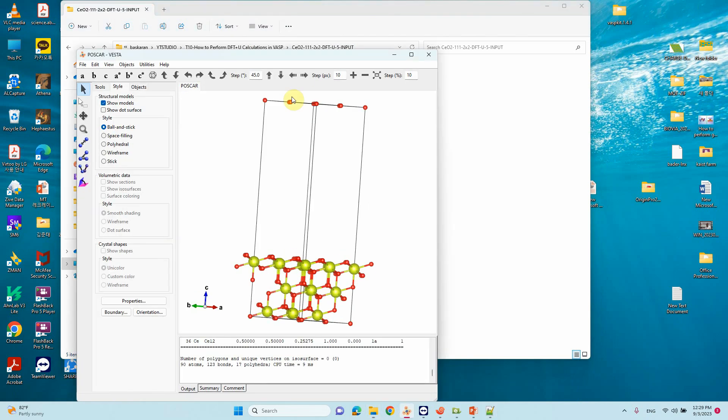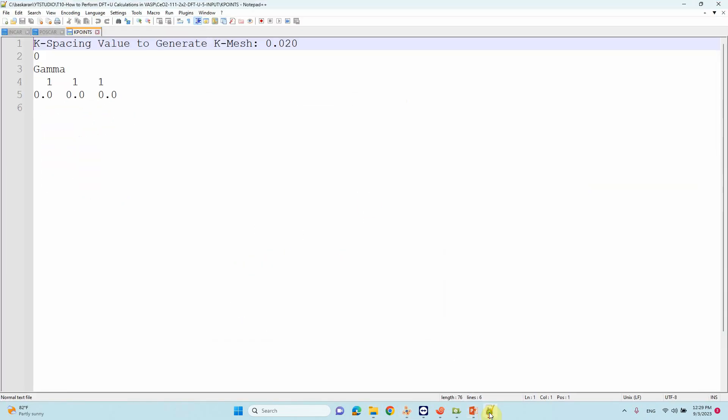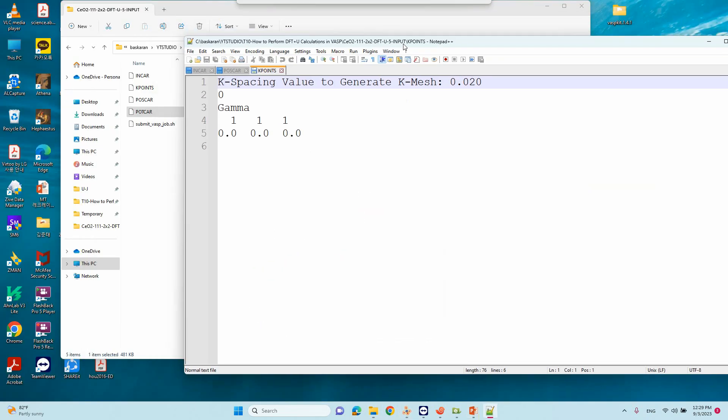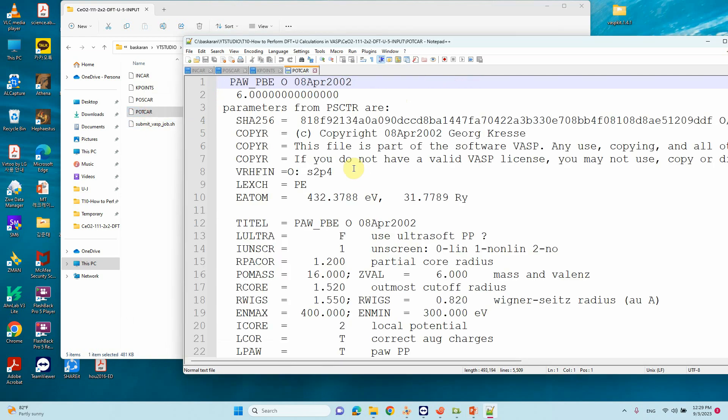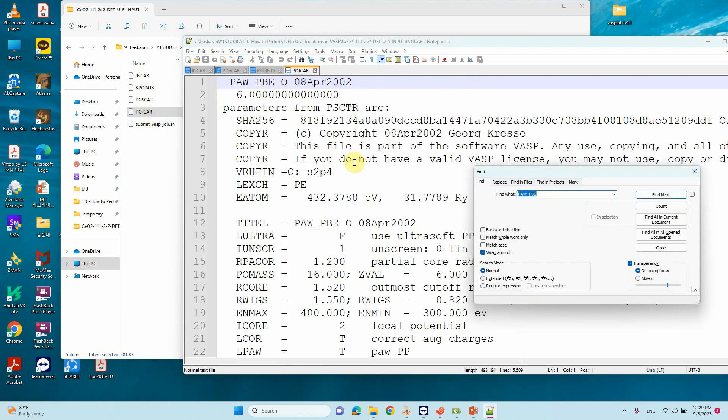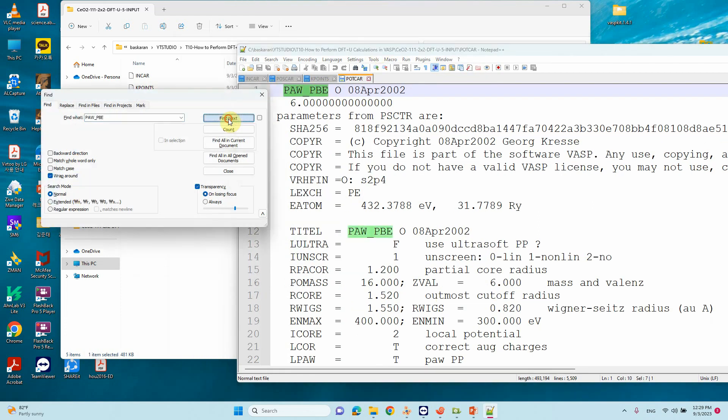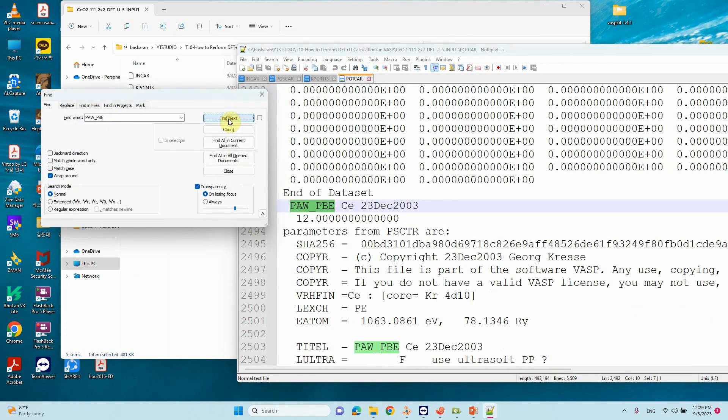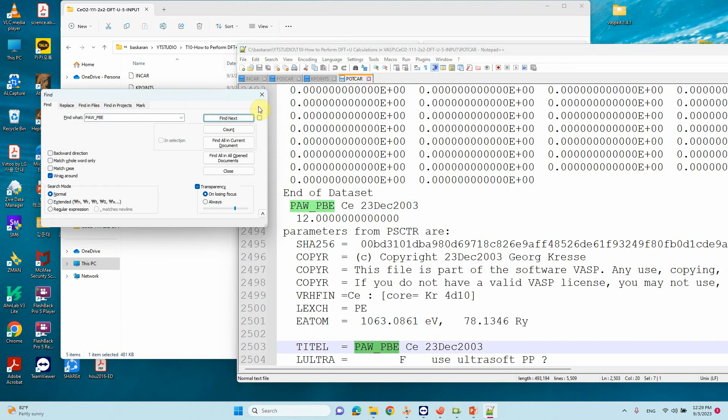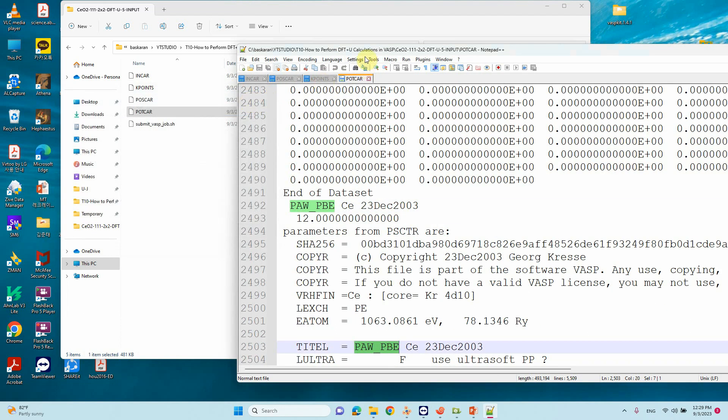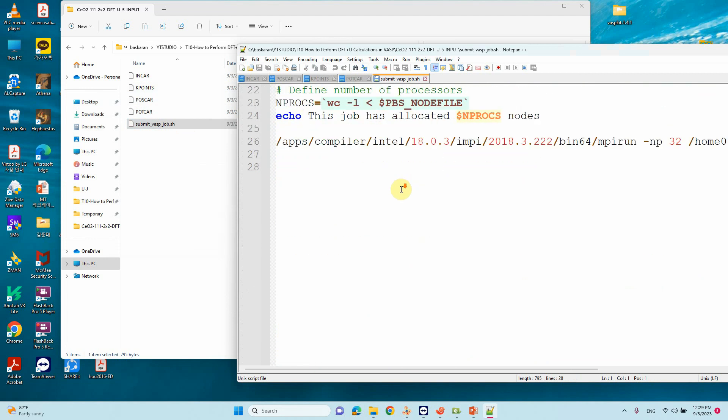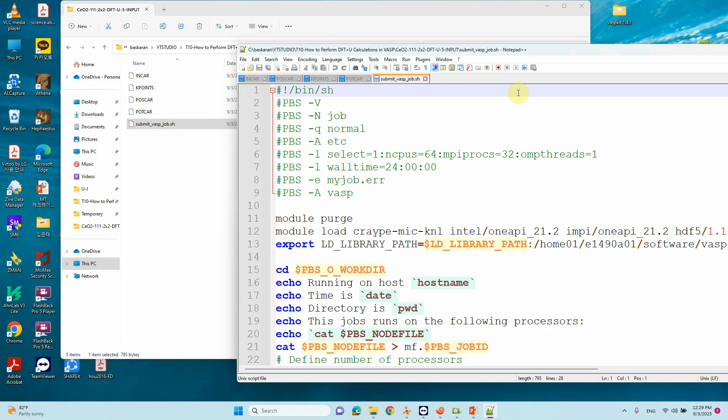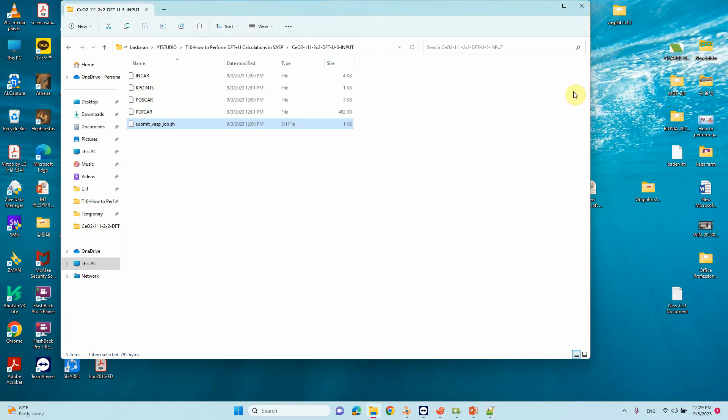We can see our POTCAR file. You can check what atoms are present in your POTCAR file - oxygen is there and cerium is there, two atoms represented. This is the simple submission script I already discussed many times.